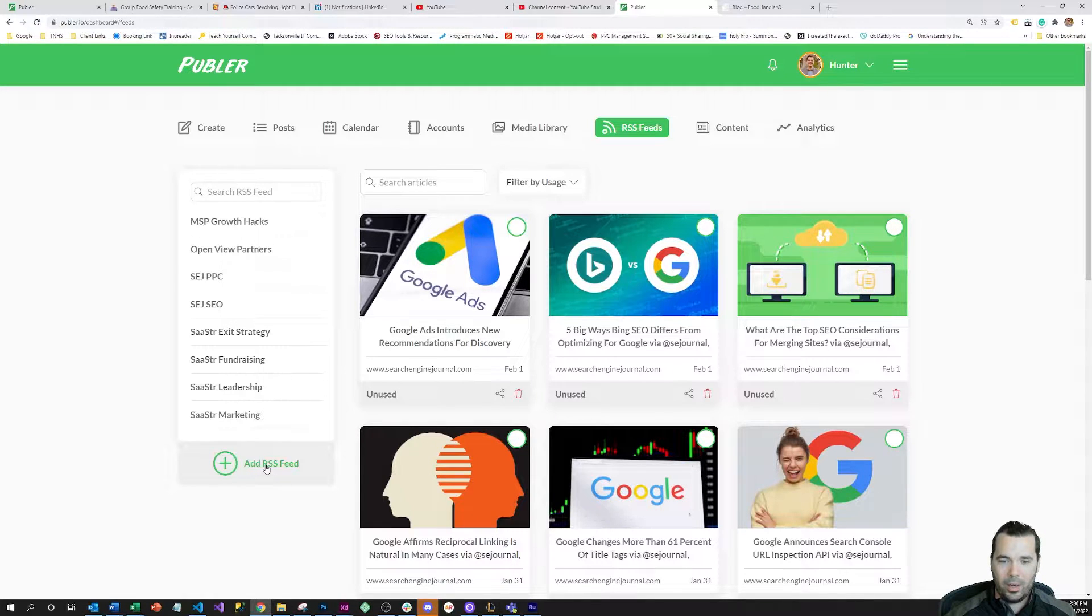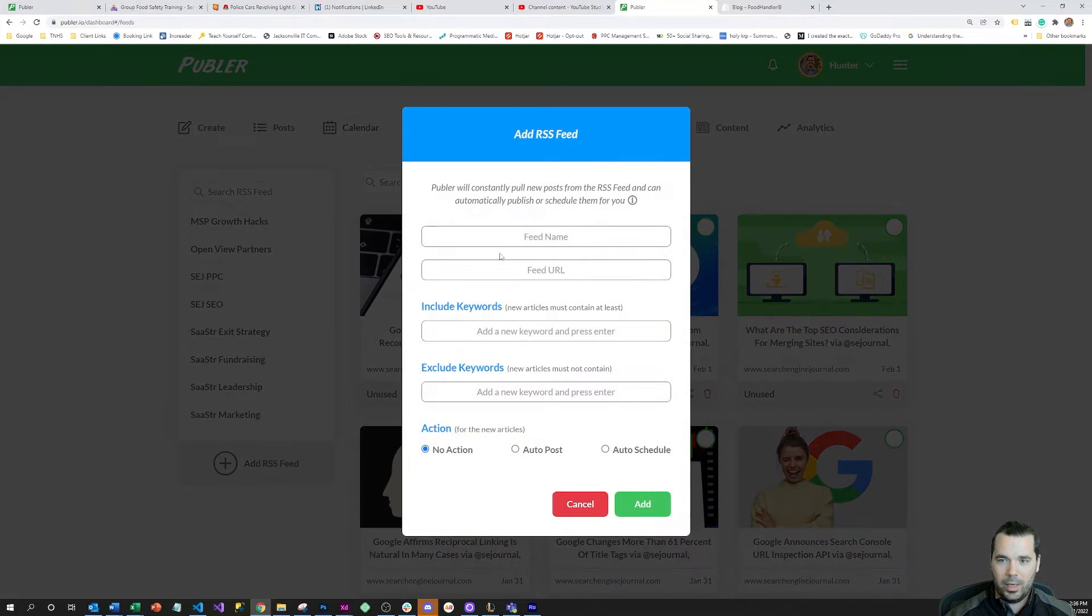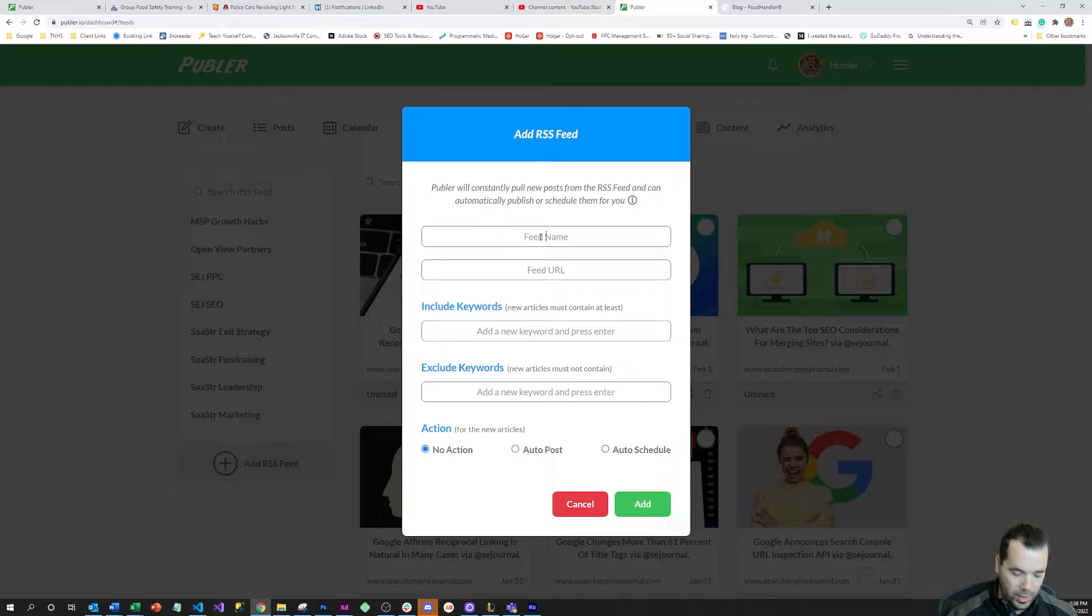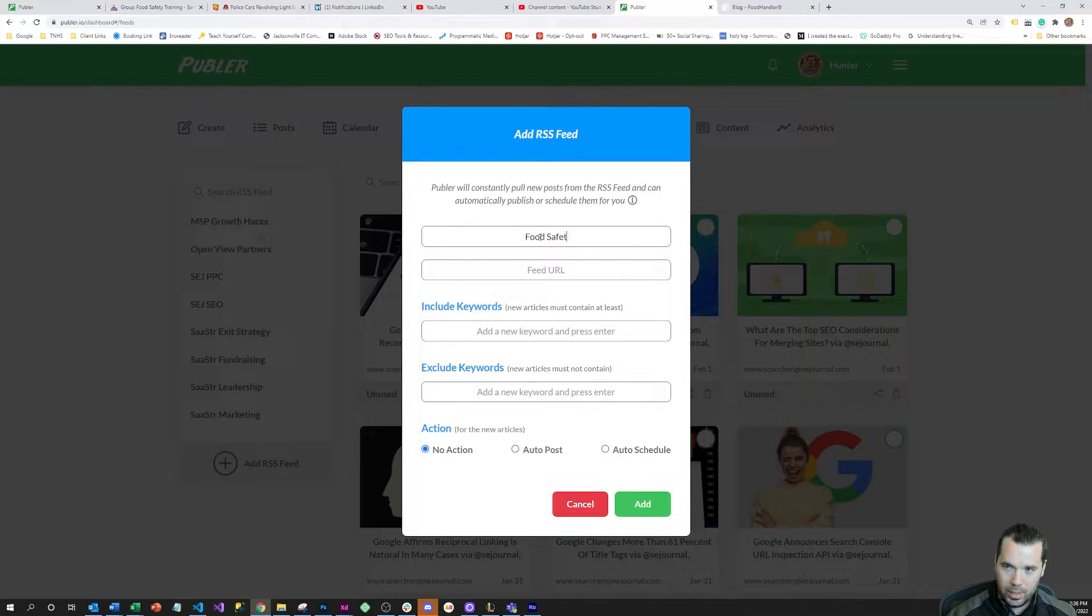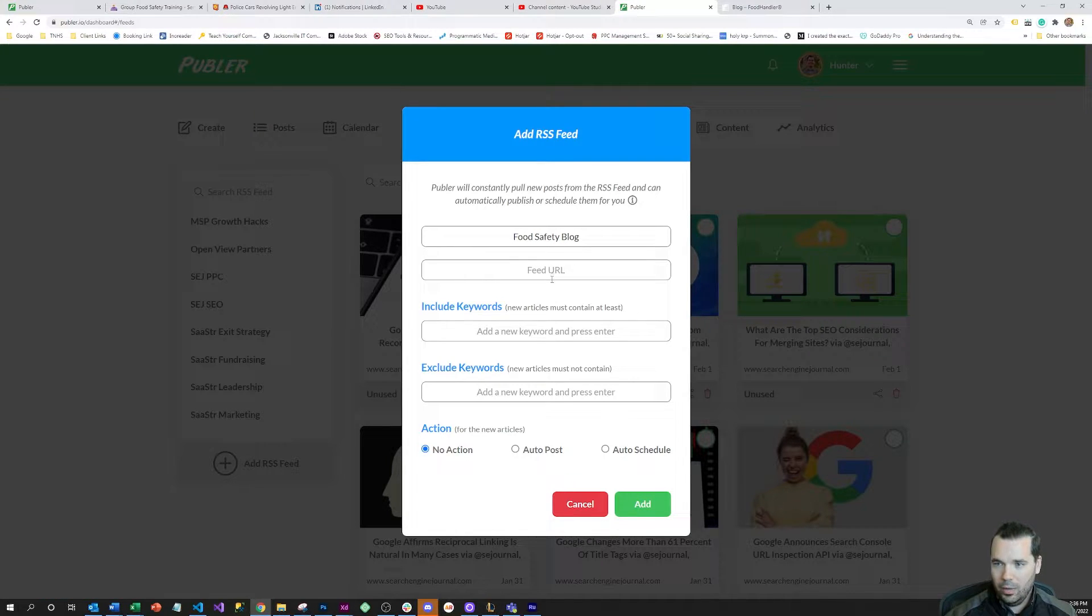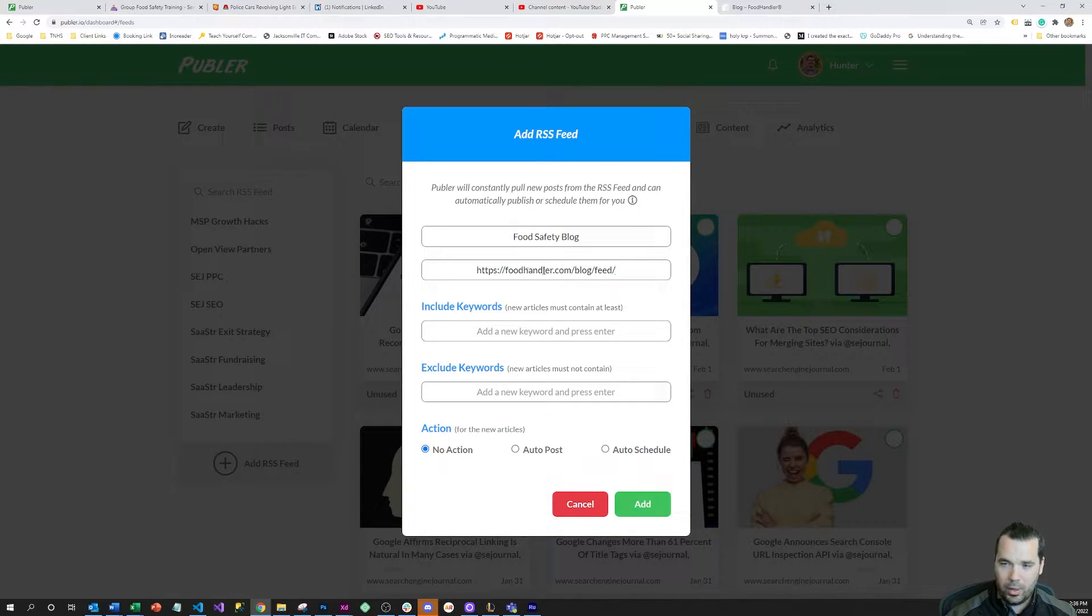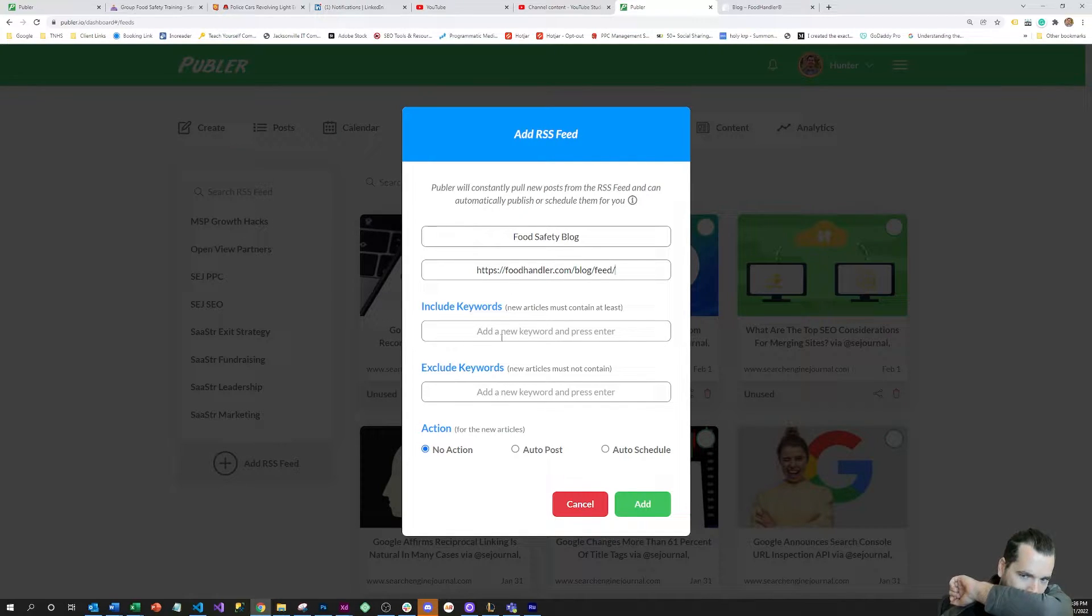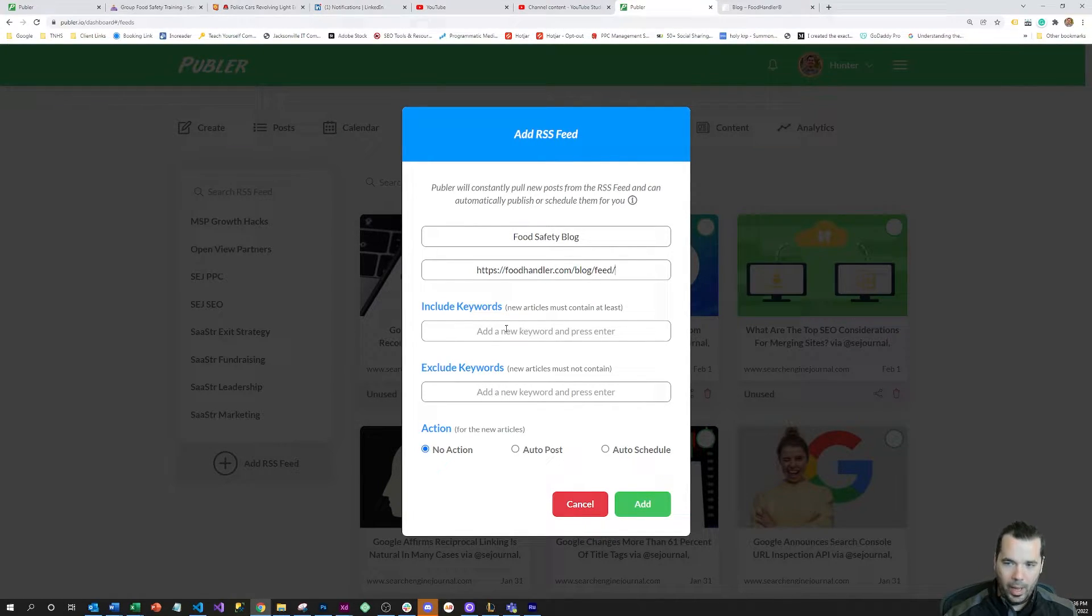The feed name is the Food Safety Blog. Let's go with that. The feed URL here, we're going to use the feed URL that we just got from the URL.